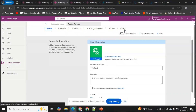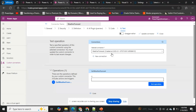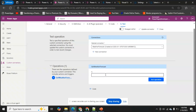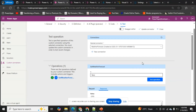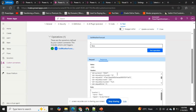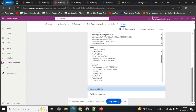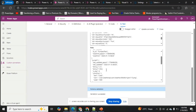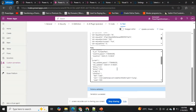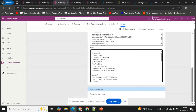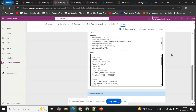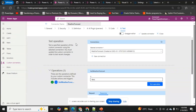In the test, I'll type 'Paris' as the city and click 'Test Operation'. It ran successfully and returned the temperature for Paris. Now let's see how we can consume this connector in Power Apps.